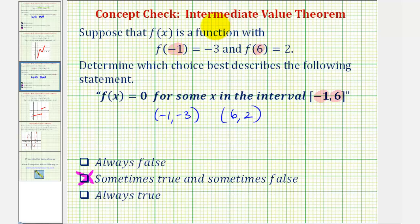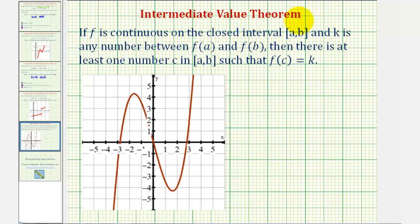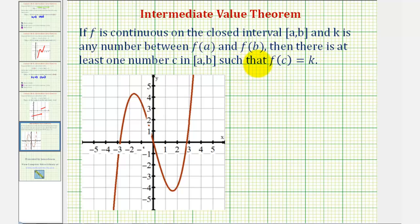This idea leads us to what's called the Intermediate Value Theorem. The Intermediate Value Theorem states that if our function f is continuous on a closed interval from a to b, and k is any real number between f of a and f of b, then there is at least one number c in the closed interval from a to b such that f of c equals k. As an illustration, let's take a look at this function here.